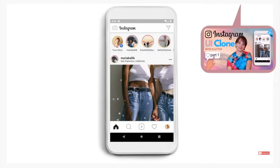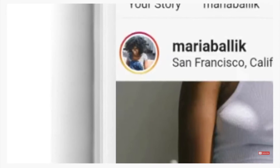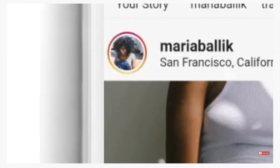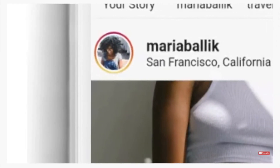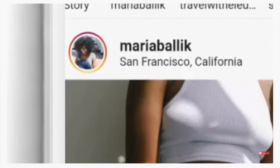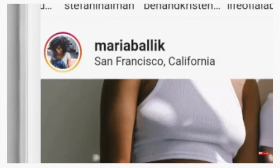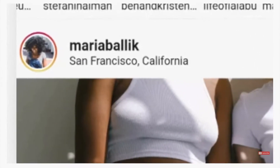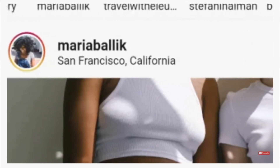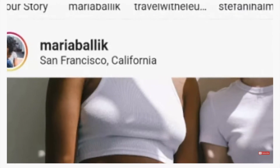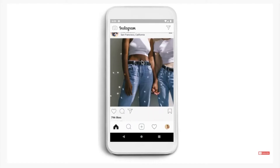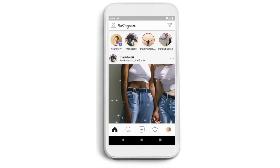In the previous episodes we made the app bar, the bottom navigator, and half of the home screen's UI. We have the story row and the frame of the post from the profile picture in the top left corner to the photo of the Instagrammer. Now we only need to continue to write this widget function for the post.